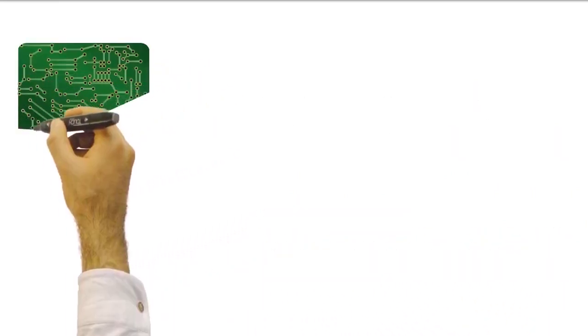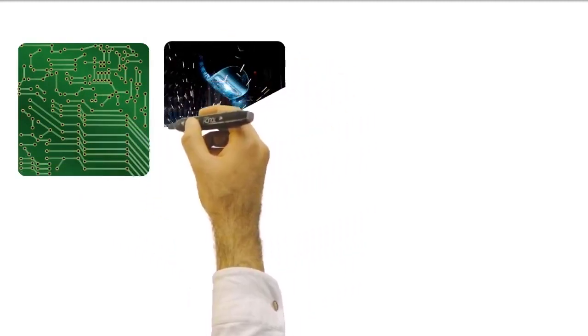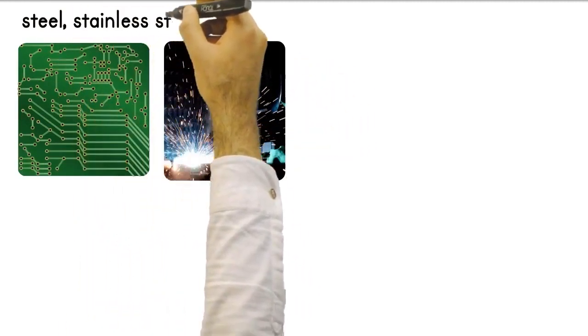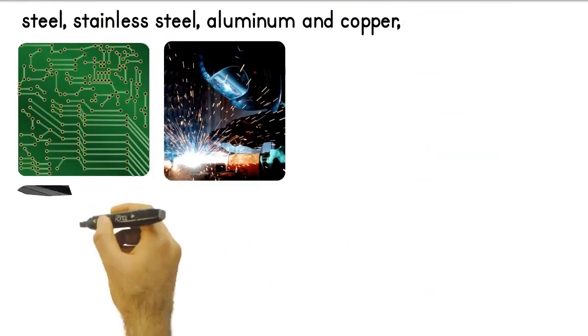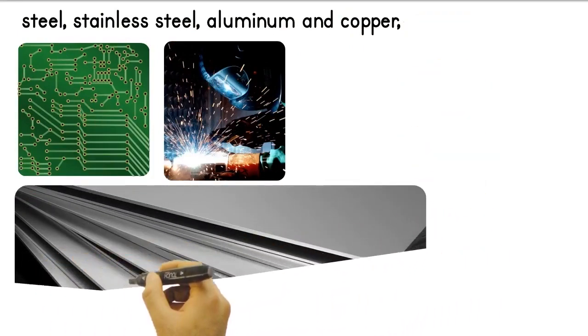Plasma cutting machines can often cut electrically conductive metals. These are materials such as steel, stainless steel, aluminum, and copper.